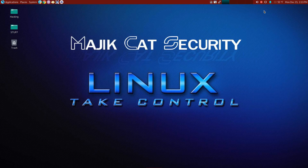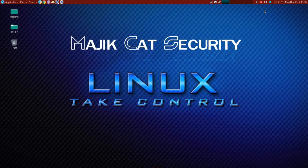Hello, welcome back to Majik Cat Security. So glad to have you here again. Today we're going to give you a tutorial. A lot of people have been asking for tutorials on a particular app called Fluxion and it happens to be a favorite of mine. So today we're going to do a tutorial on that.